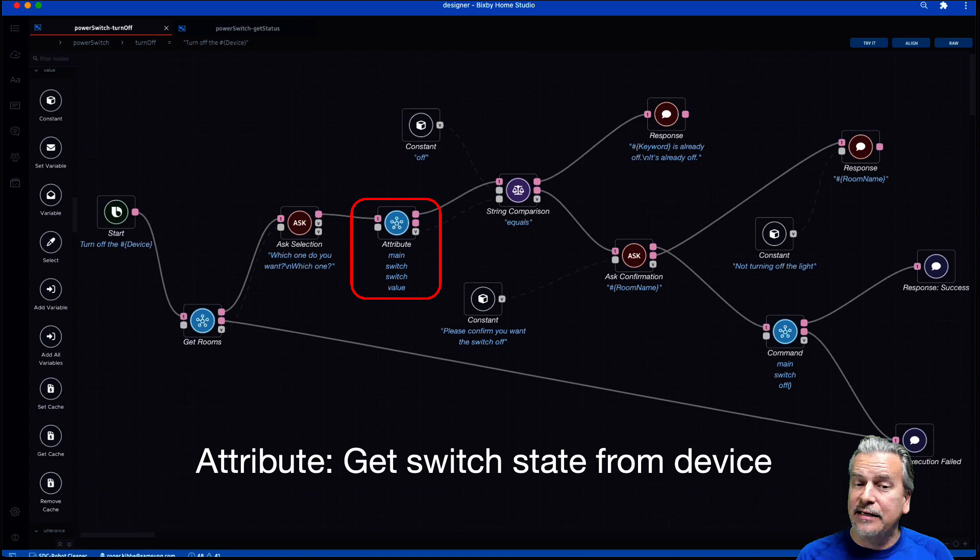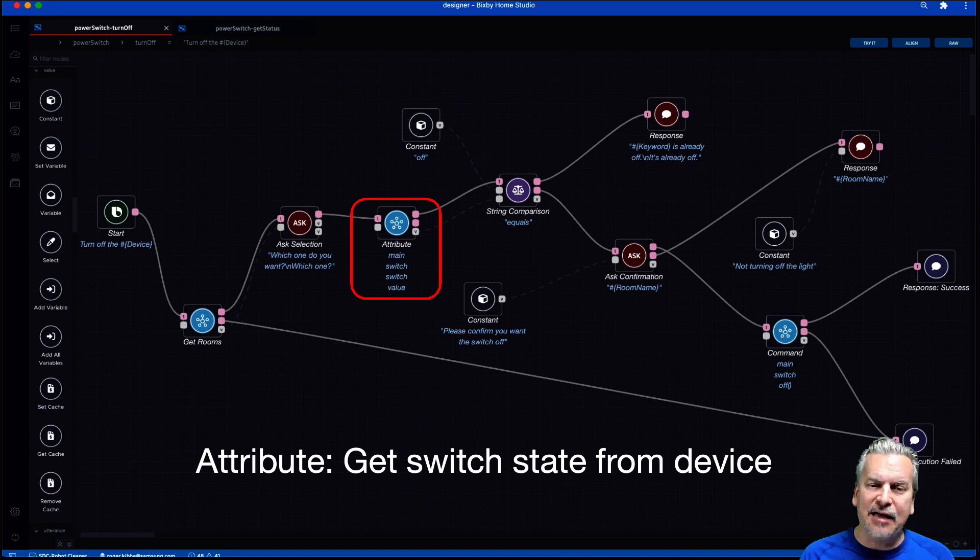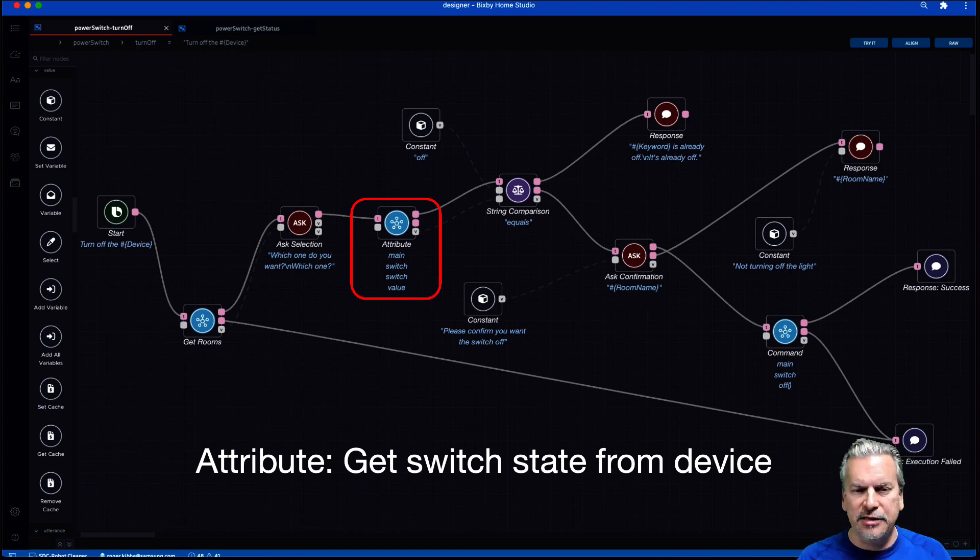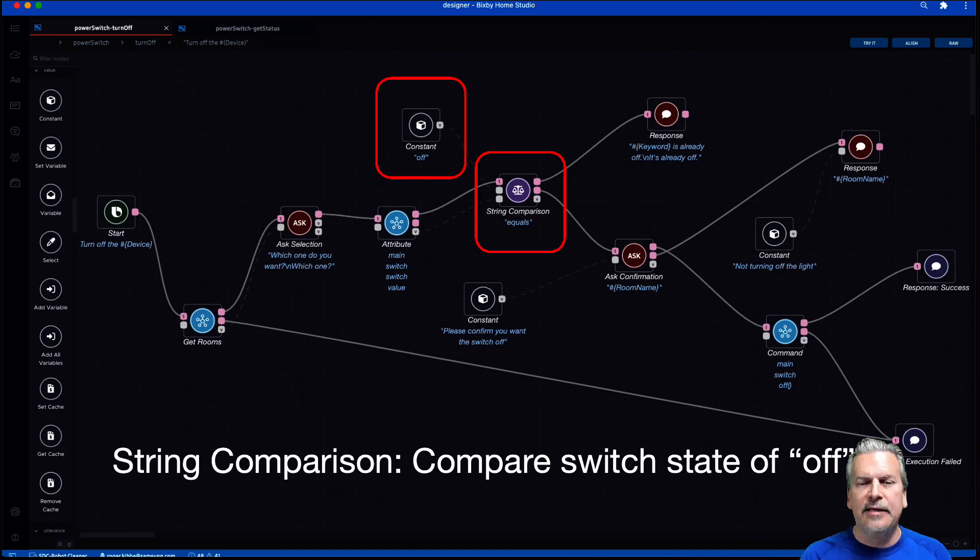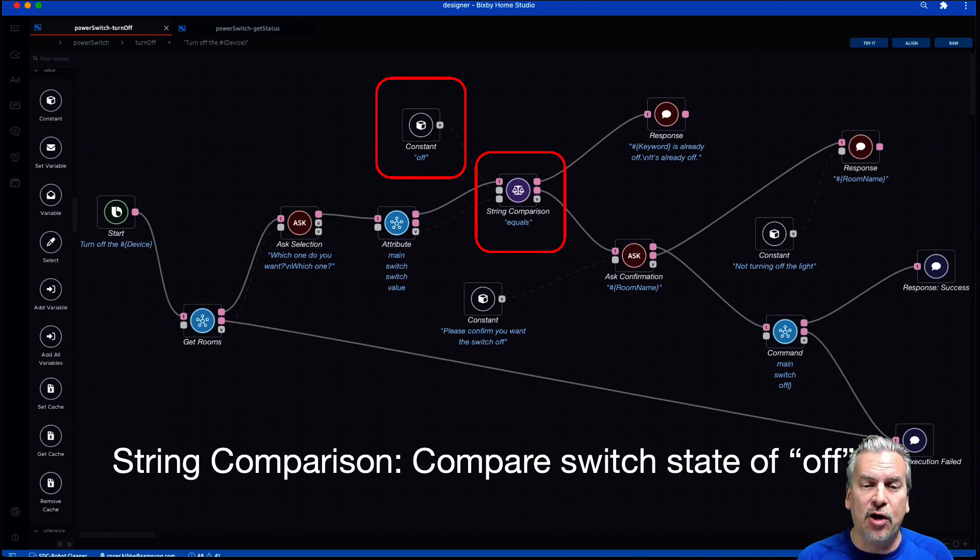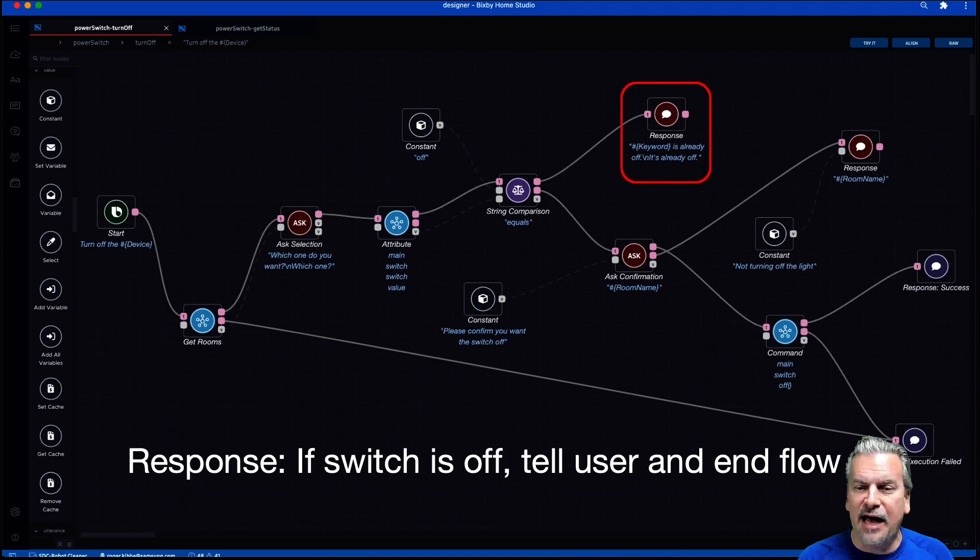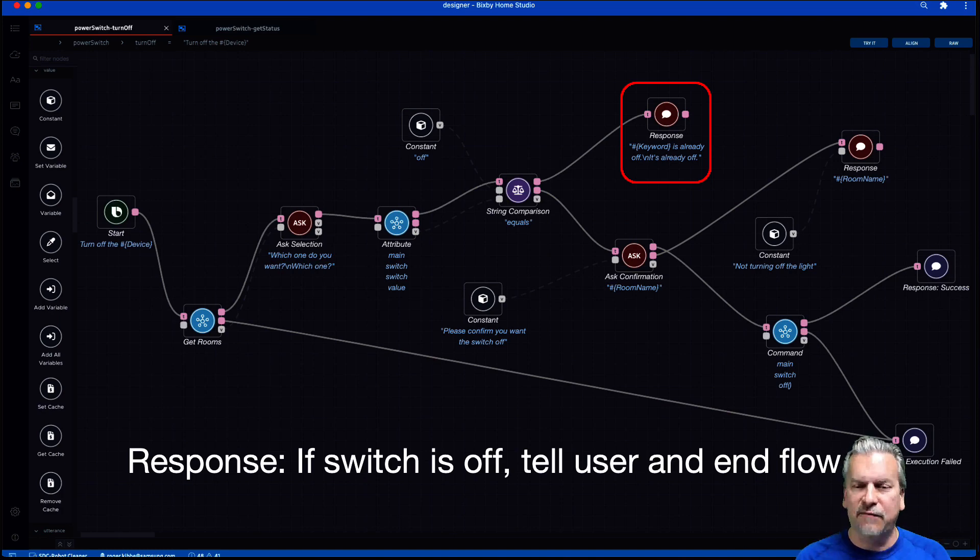All right. Then I'm actually going out and asking light bulb through an attribute, are you on or off? In other words, go out, ask SmartThings for the state of that light bulb. Then I do a comparison. Does the state of the light bulb equal off? And if it does, then a simple response, the light bulb is already off and the flow ends.